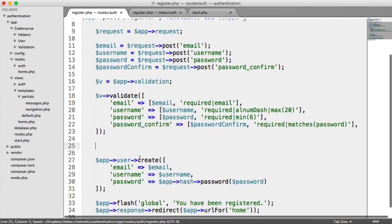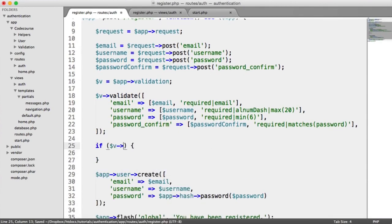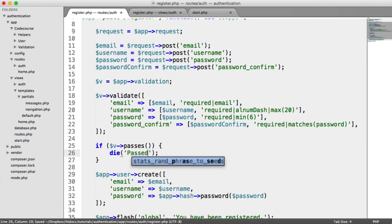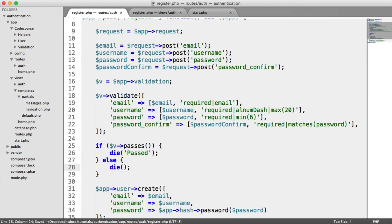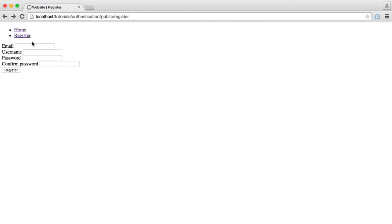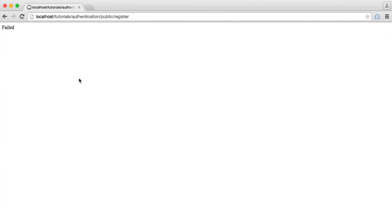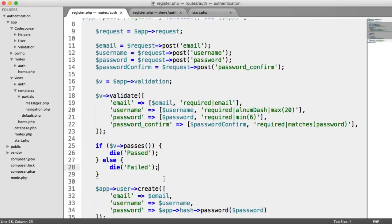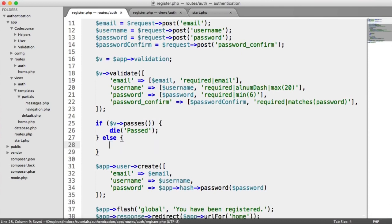Let's create a quick if statement to check if this has passed — we say if v->passes(). If it passes, let's die and say 'passed', otherwise die and say 'failed', just so we can test this out. When I register now we get 'failed' because all of these are blank. If I fill these in with rubbish it still fails. So how do we actually get the errors out of our validator? We can use the errors method — var_dump v->errors() — and that will give us a list of the errors.